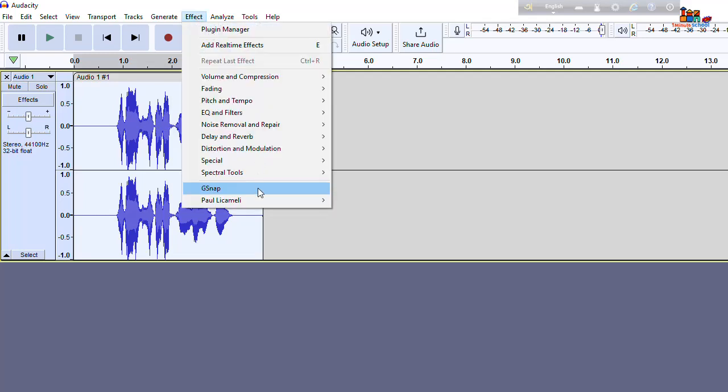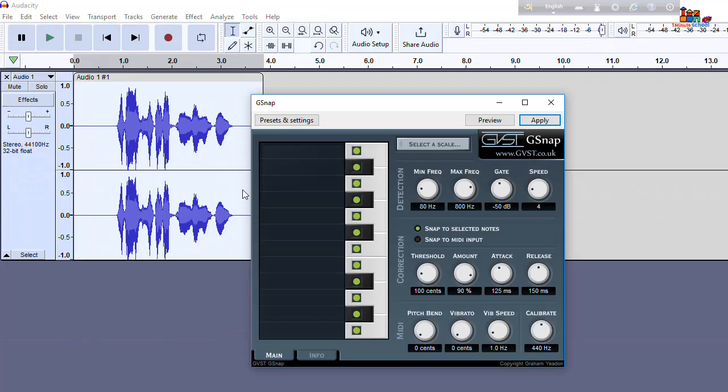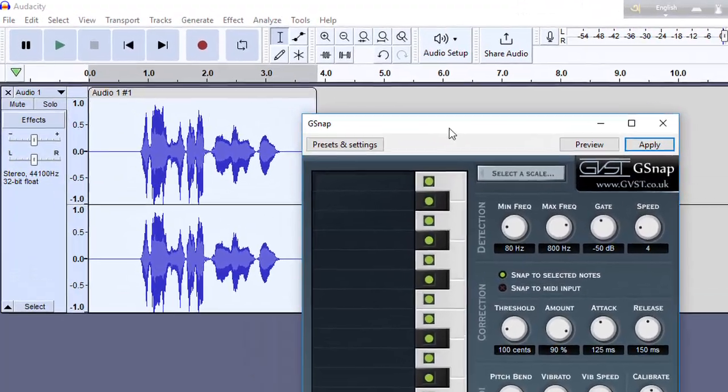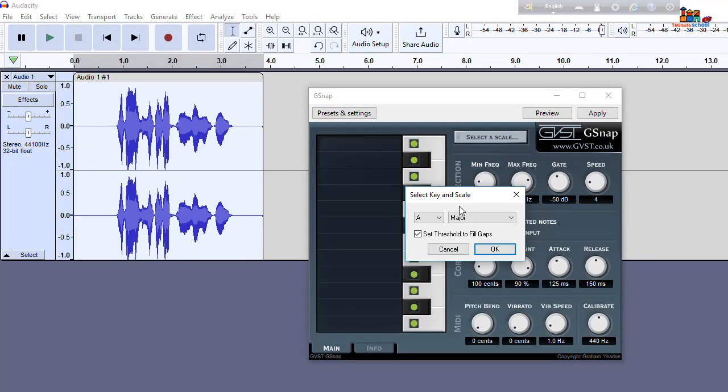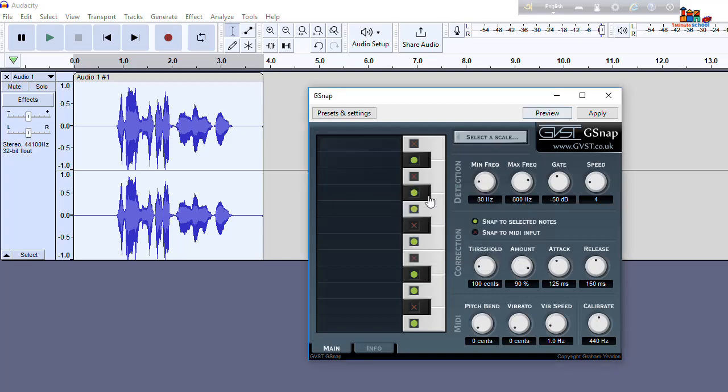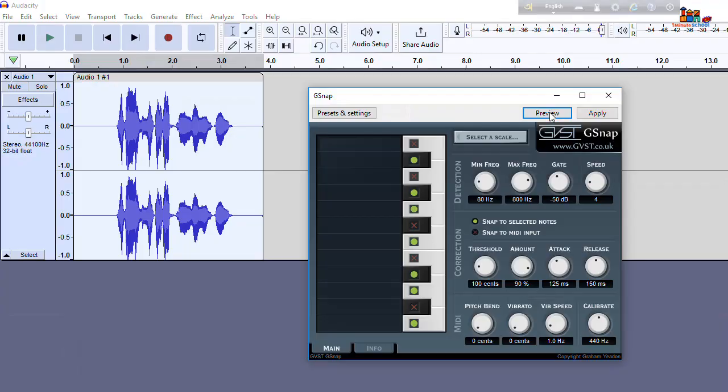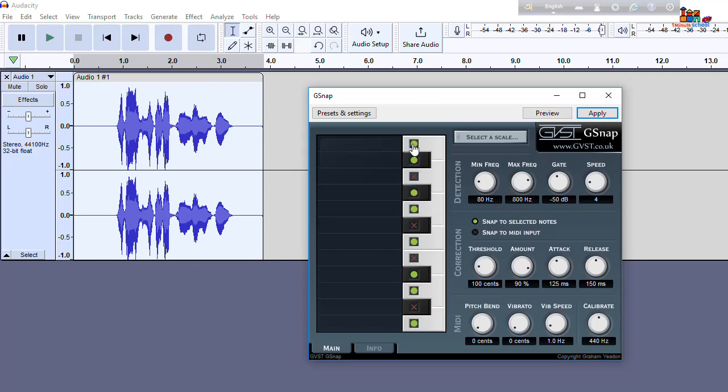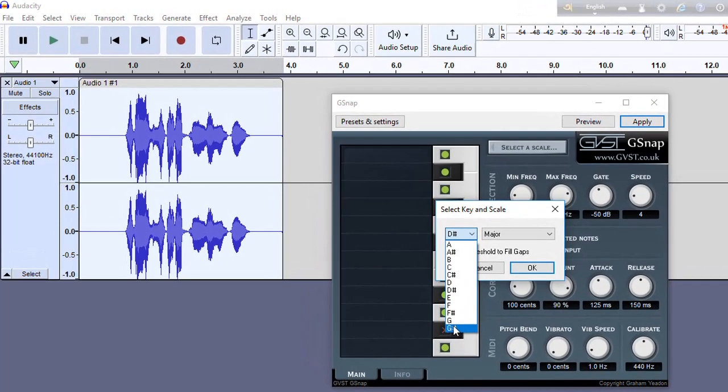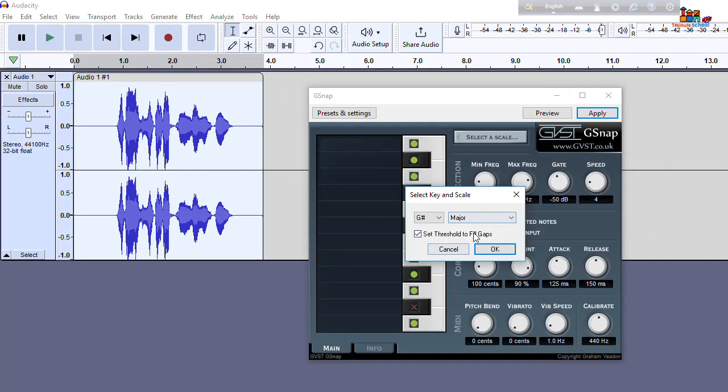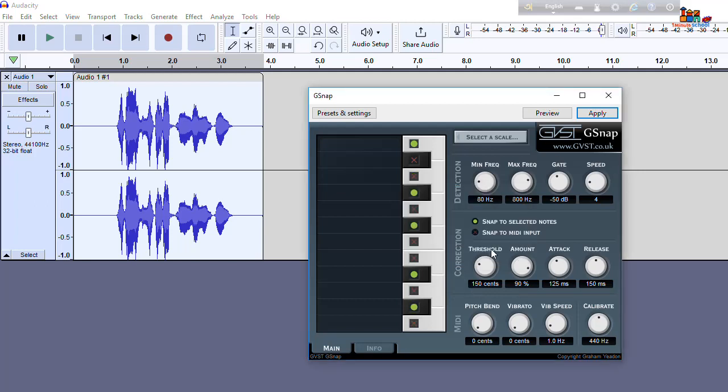Go to effect and here is gsnap and yeah we can change our preset as we want. So I'm gonna do that and here is preview. Hey guys welcome back to One Me School. Okay let's try another change and such that I'm gonna scale up G, let's do minor and then hit on the ok button. Let's see preview. Hey guys welcome back to One Me School.